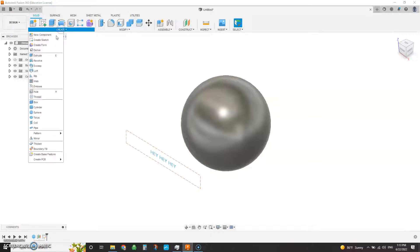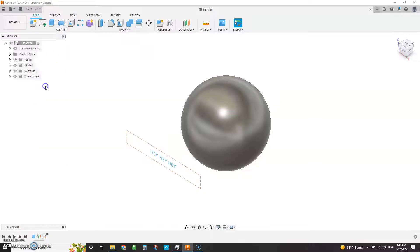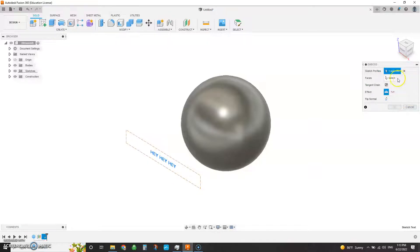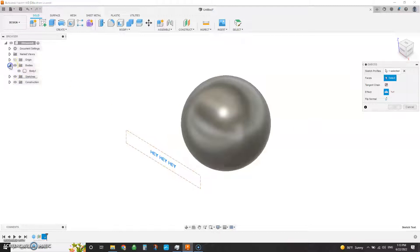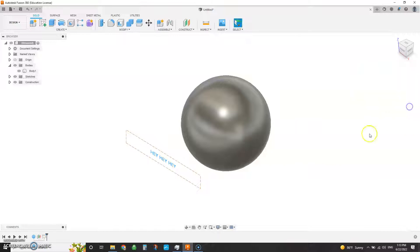So if we say create emboss sketch profile text faces, well let me pick it, because Fusion does not consider a sphere faces, and that's your only option. So you can't do that.